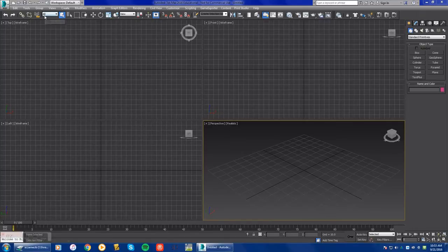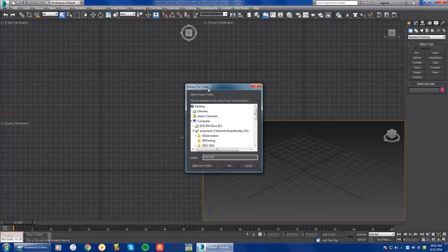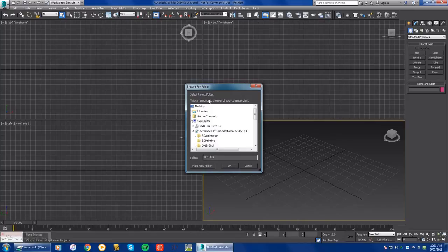Alright, so here we are in 3D Studio Max. You'll see this button in the top left hand corner, right next to Workspace Default. If you click on this button, it's going to say Browse for Folder and you're going to select your Projects folder.